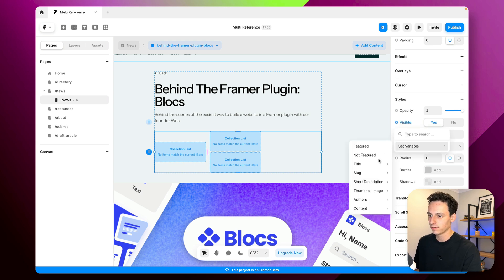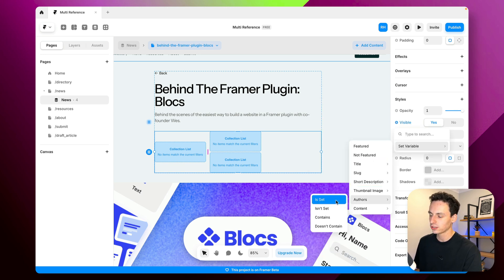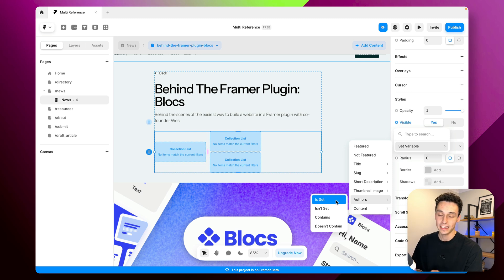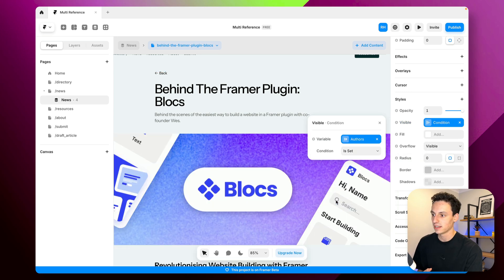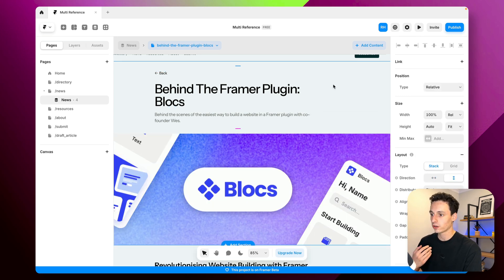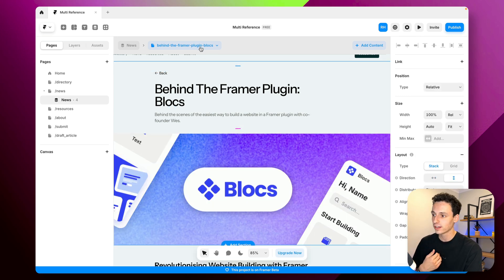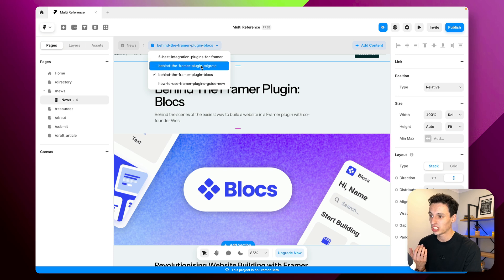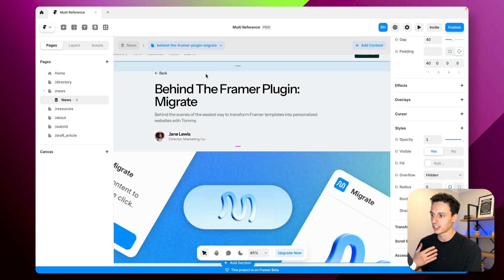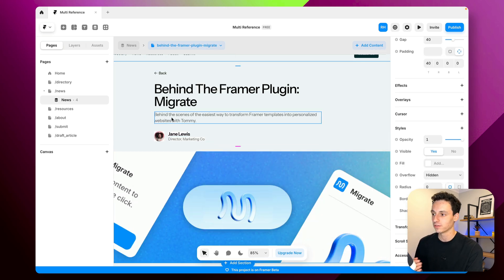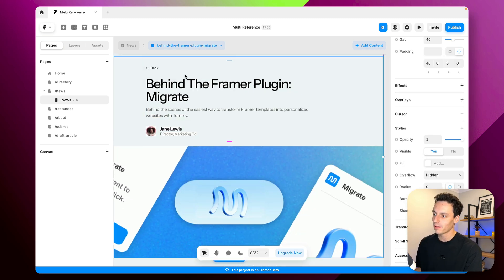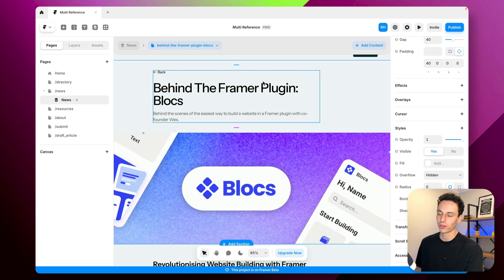And we're only going to show it if the authors is set meaning if there's no content to pull from for the author it's not going to show at all. So here you can see it's showing because there's relevant content to show but here because there's no author we're not going to show anything at all.